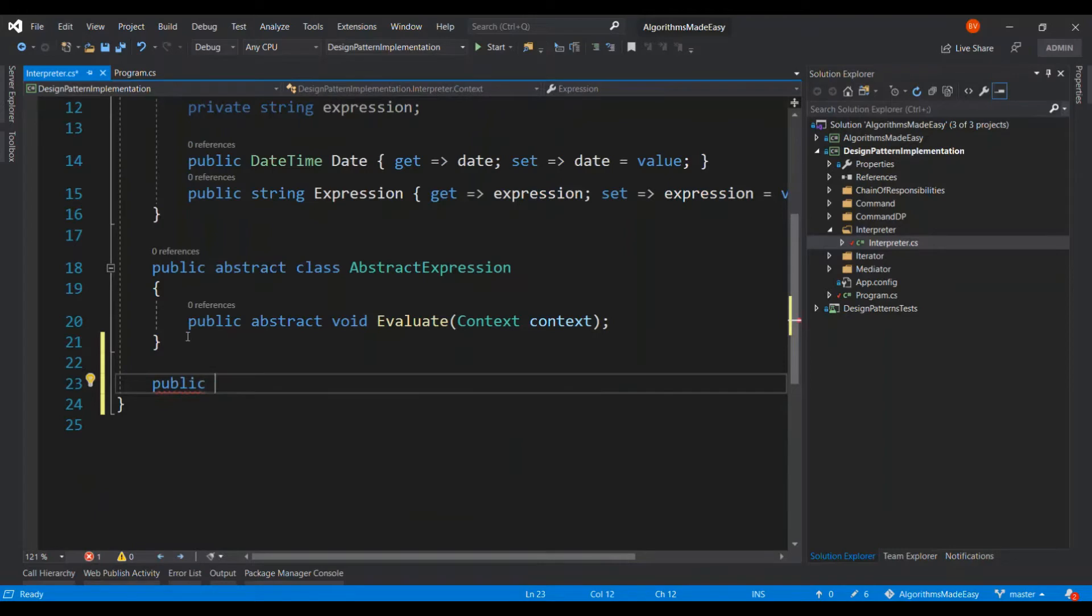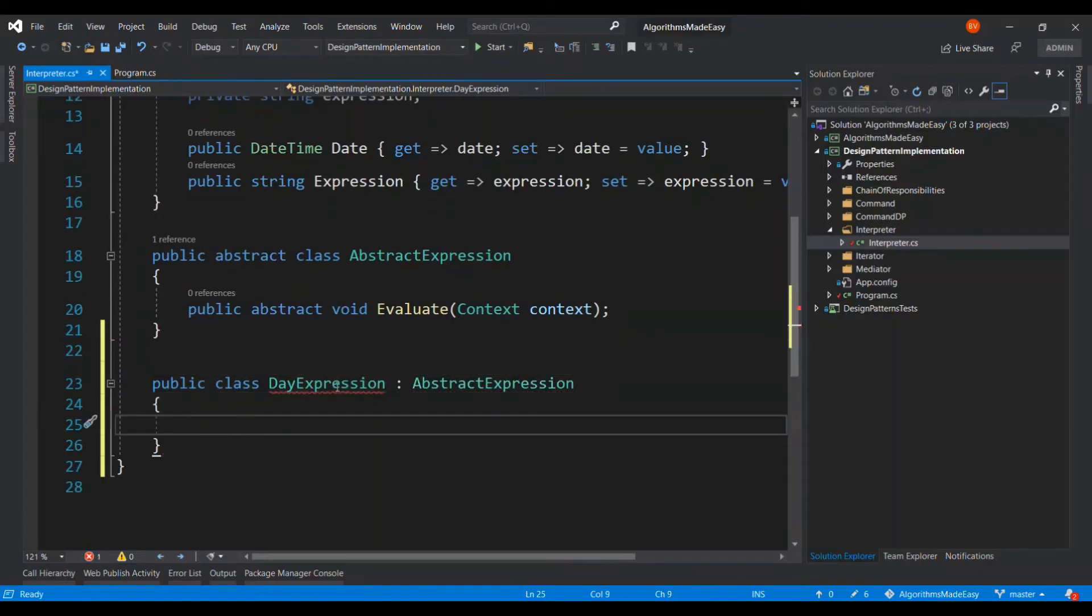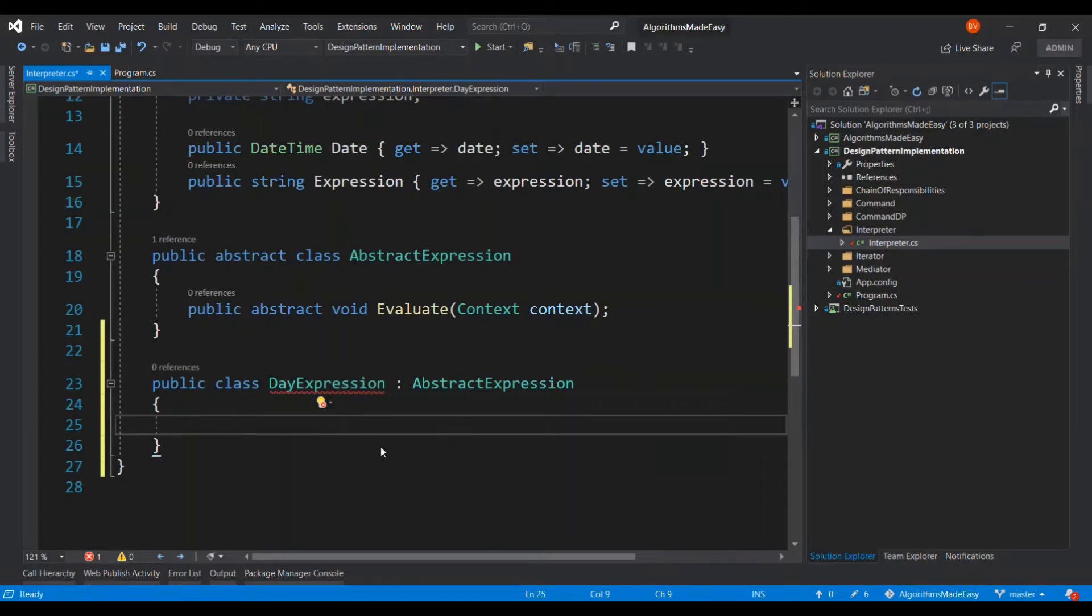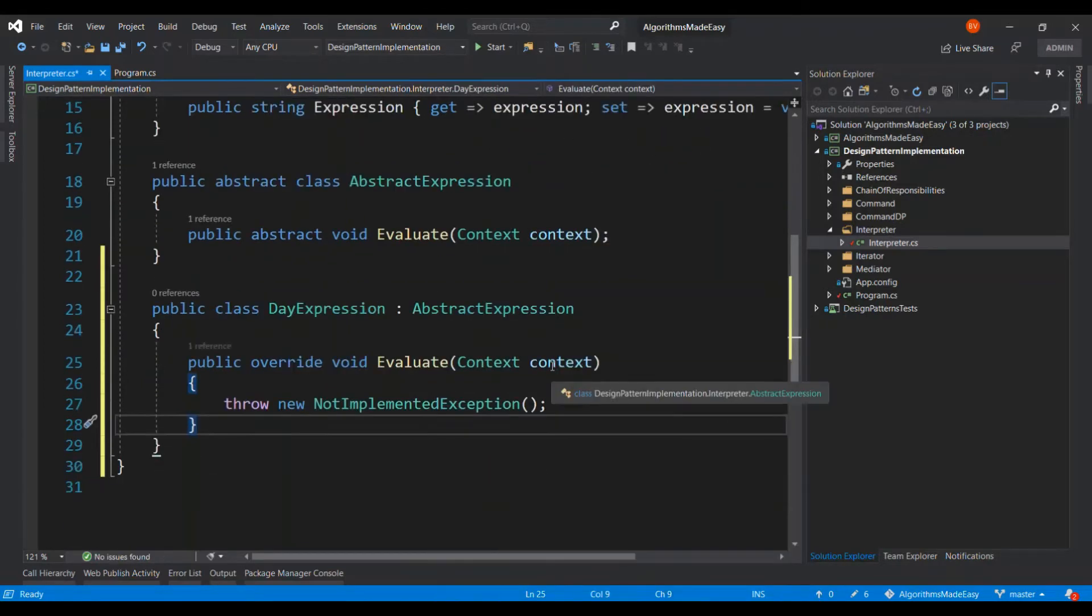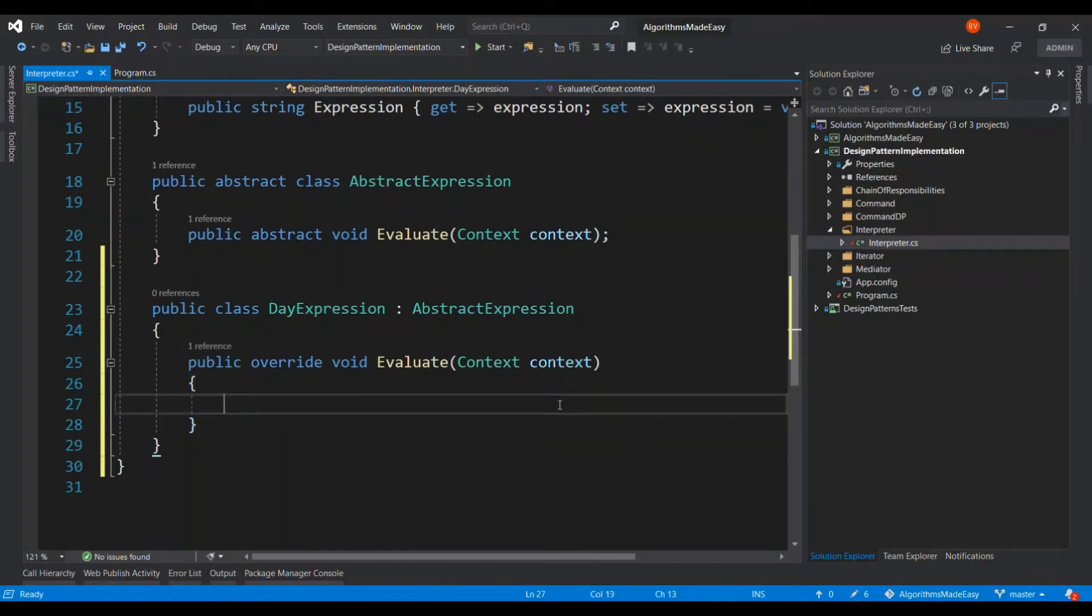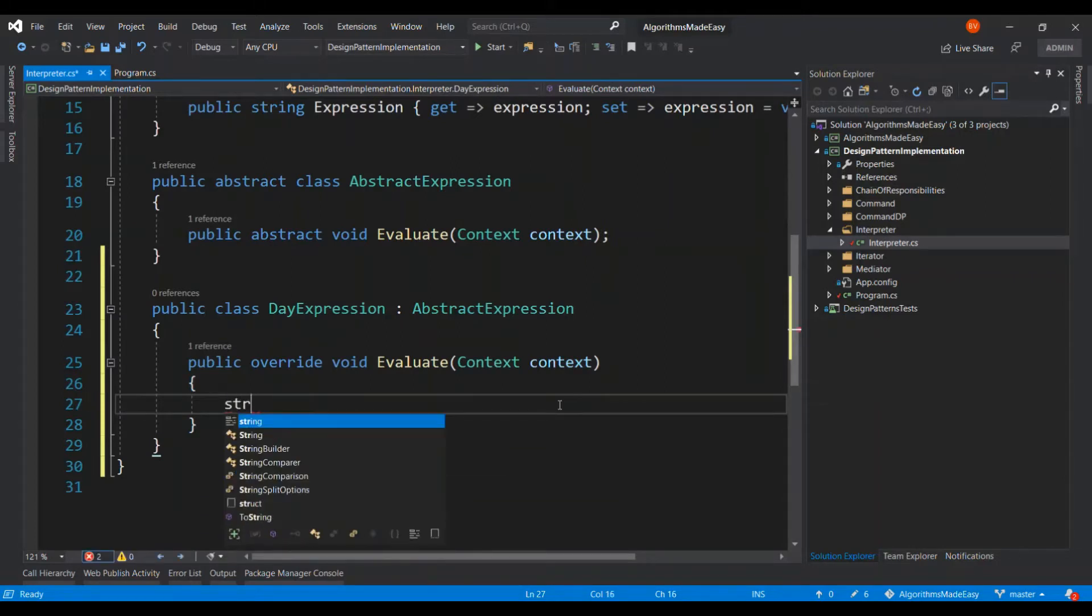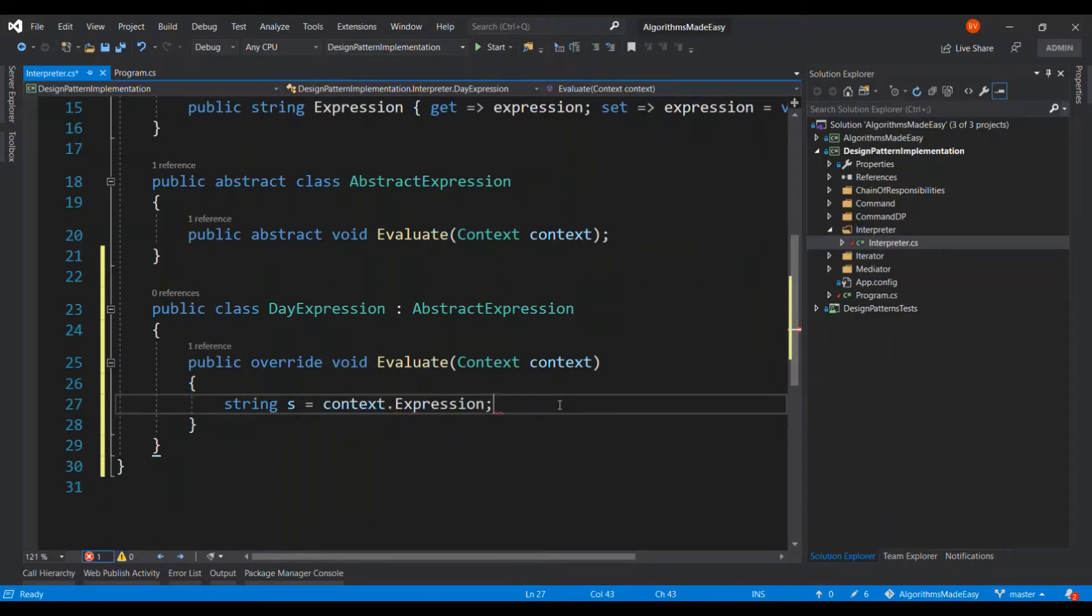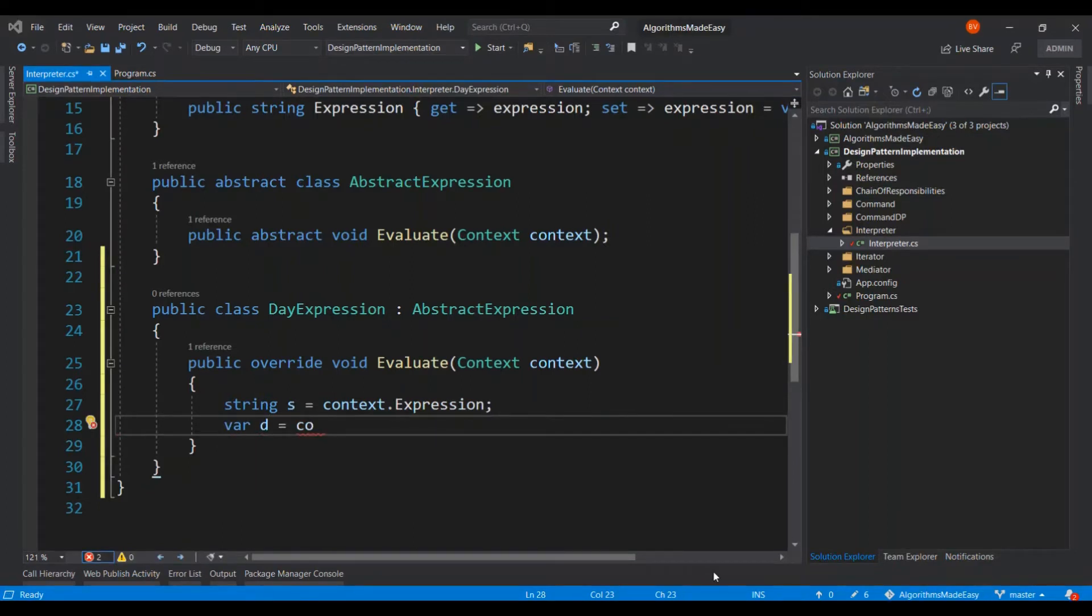So let me implement the day portion of it. I have to fix this error. Okay, so I will grab the context expression now and extract the day portion of it.